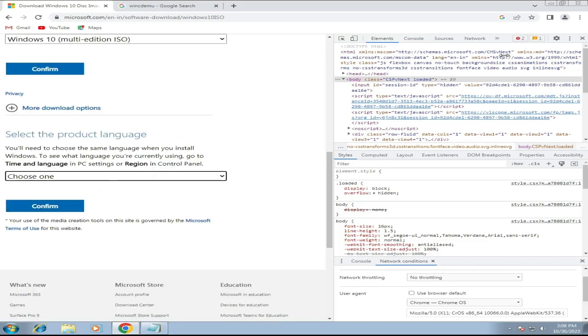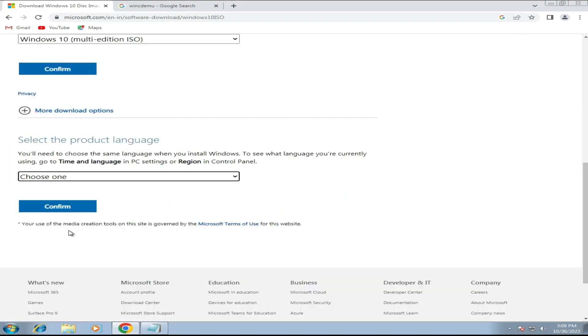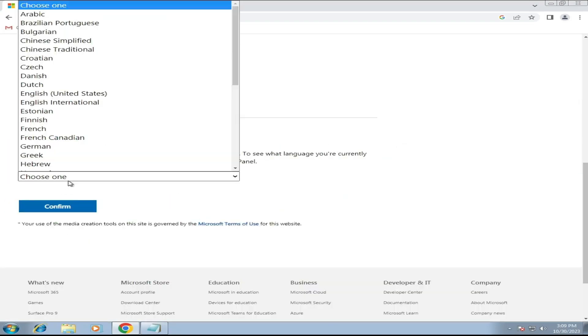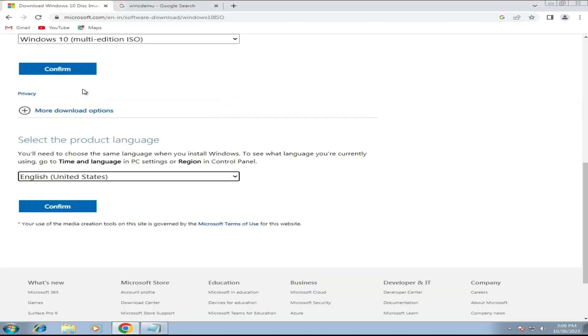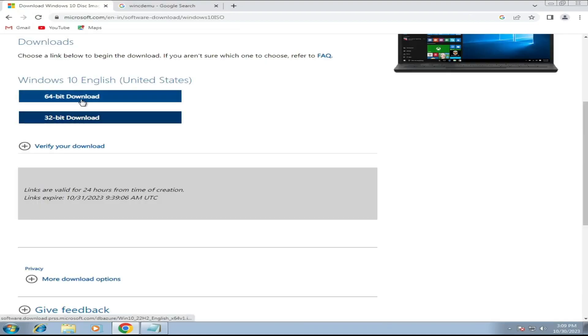Now you can close the Developer Tool. Choose your product language. Then choose 64 or 32-bit, whichever you want to download. Once you click on it, the downloading will be started.